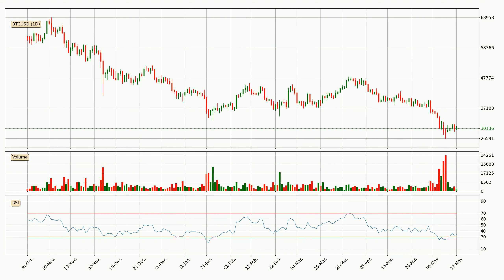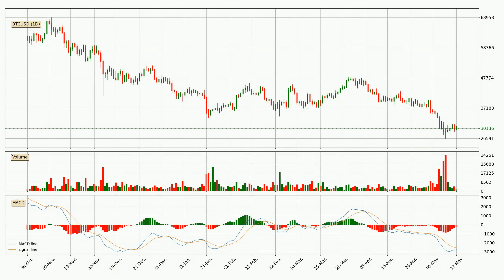Moving to the daily relative strength index, the current daily RSI of 34 is in the lower region, which means that the price is oversold and a rebound or some kind of consolidation is possible. Moving to the daily MACD, the MACD line is below the signal line, which shows that the current trend is on the downside. But it's expected for the price to remain the same for some time because the MACD histogram shows that the momentum is shifting upwards. You should wait and see if the MACD line will cross the signal line, which will be bullish.